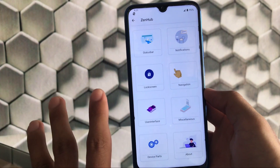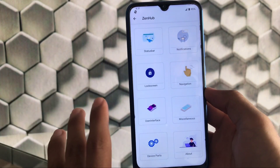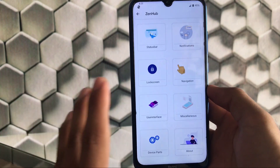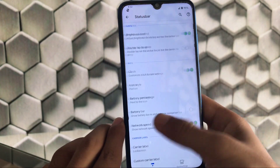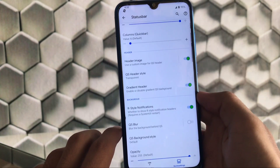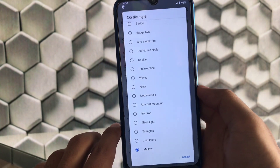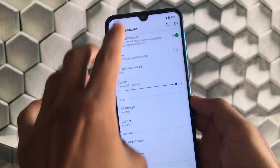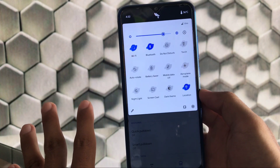Now we're in the main part: Zen Hub. This is a very unique settings section. I'll show all these settings briefly one by one. In status bar, we have two things: status bar and quick settings, where you can adjust the layout, header images, and Android R style notifications. There is also a quick setting style option — if I choose 'ink drop,' which I personally use in MSM, we get these kinds of quick setting styles.